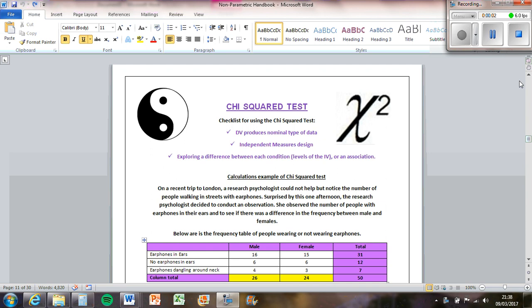Hello, so I'm going to show you how to do a chi-squared test. This is a non-parametric test usually used if distributions are not normally distributed and if you're looking at data that's not usually interval. To use a chi-squared test, this is the most complicated of all parametric ones that we've talked about. The DV has to produce nominal data and it's for independent measures designs and you're exploring the difference between two things.